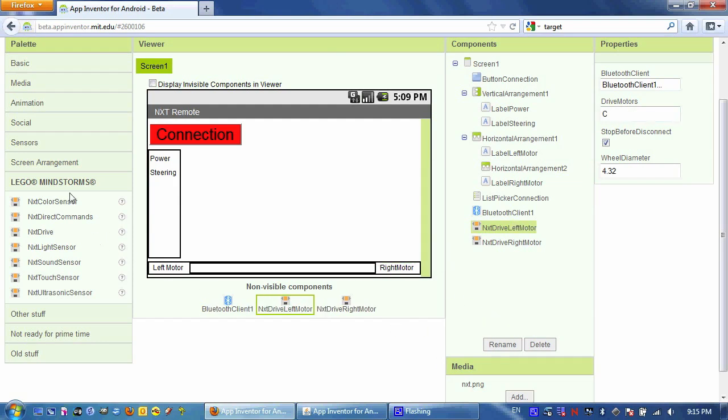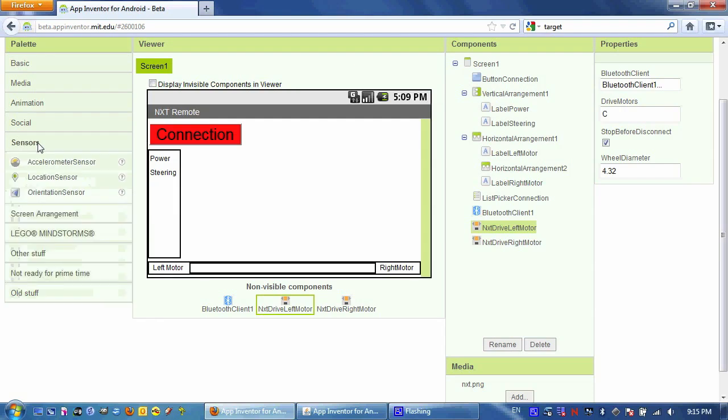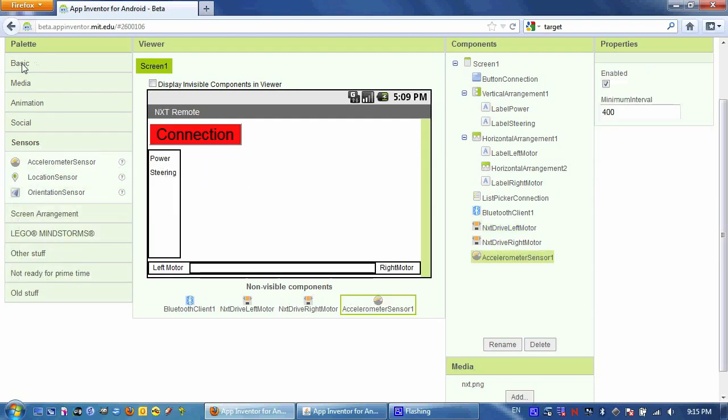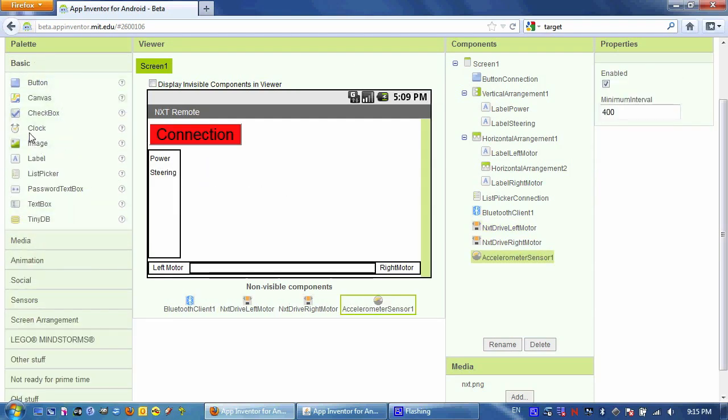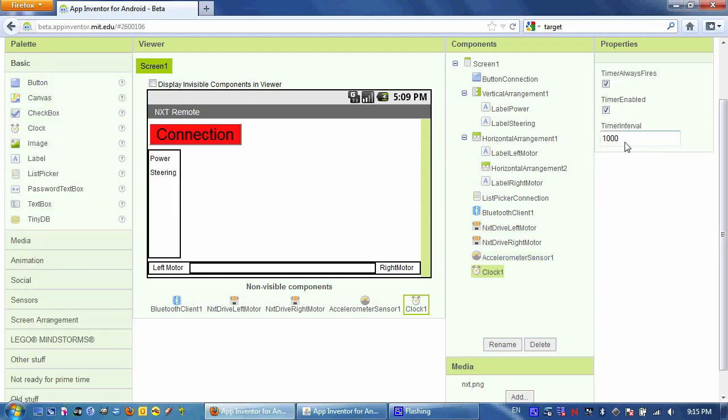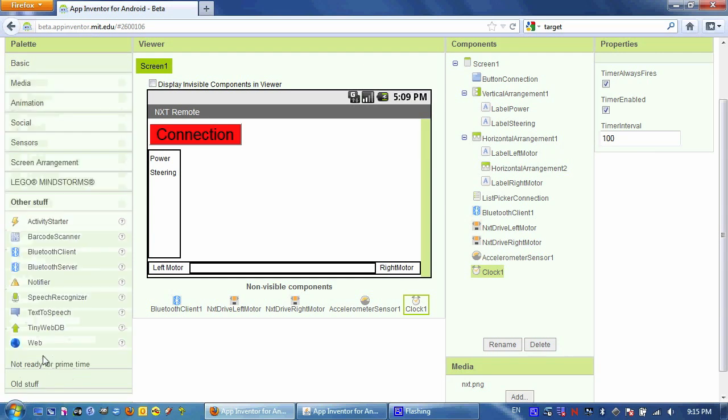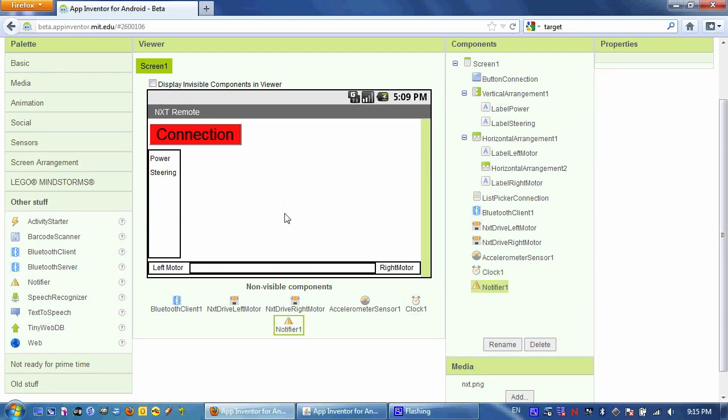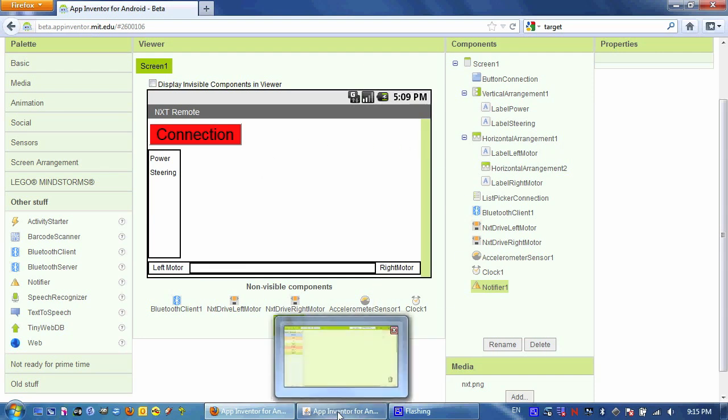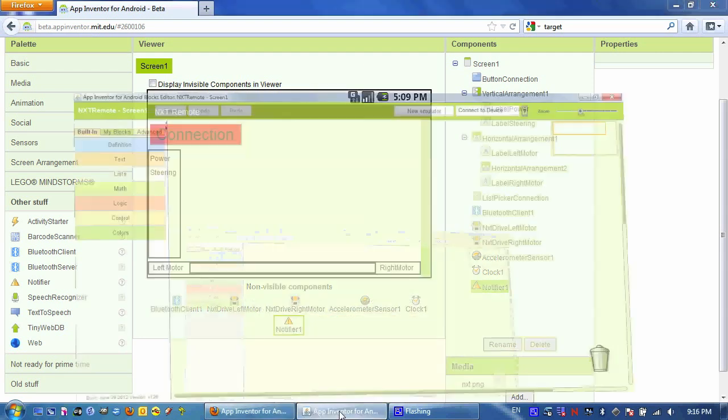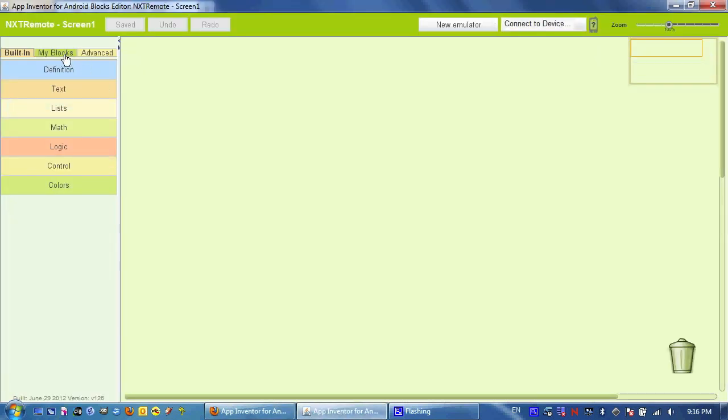Next I'm going to add the accelerometer and a clock which I will set to every 100 milliseconds. You can go a little bit faster but anything above 50 milliseconds will cause delays actually. It starts overrunning the buffer on the Bluetooth radio of the NXT I believe. And last but not least we're going to add a notifier which will allow us to communicate to the user. That completes the design portion of this app. Now it's time to program the logic.